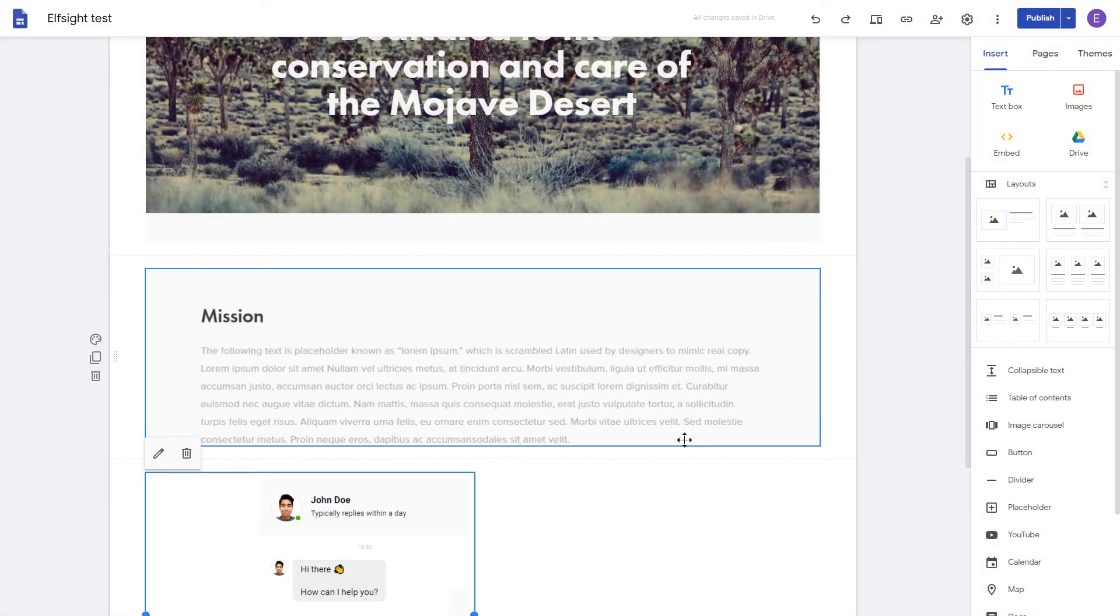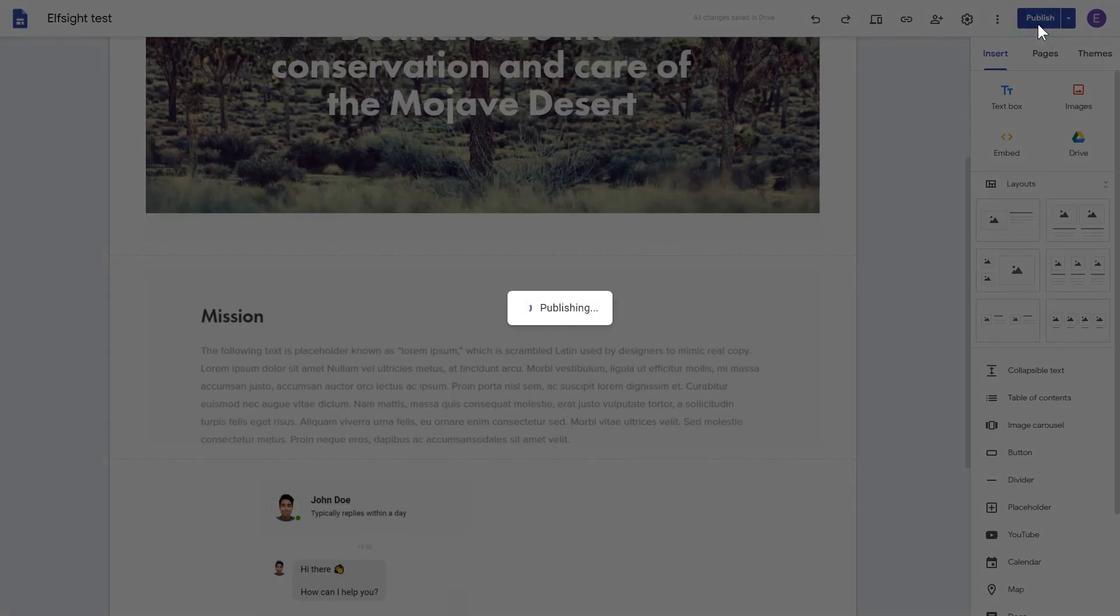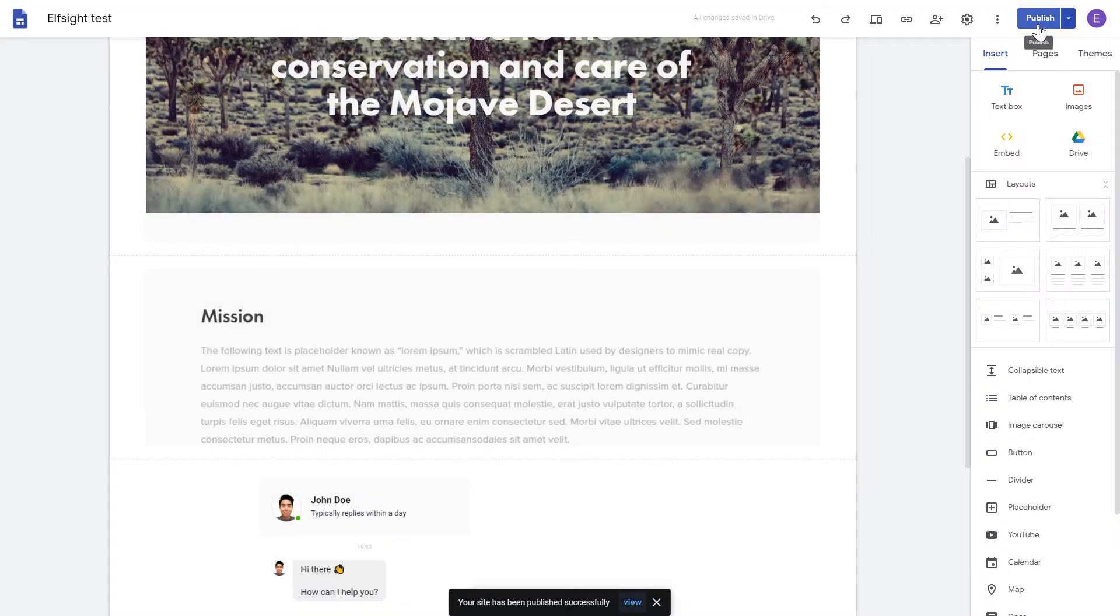Adjust your widget size and position on a web page and publish the changes. Go to the page to check your widget.